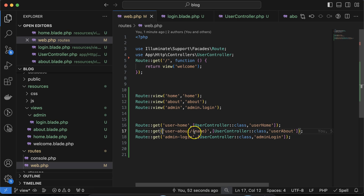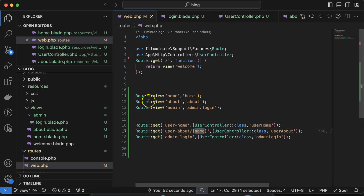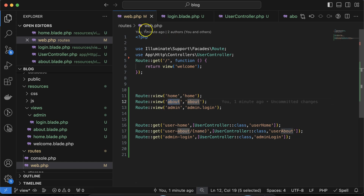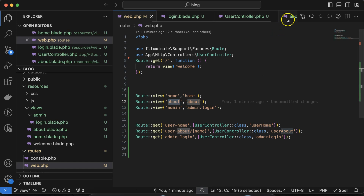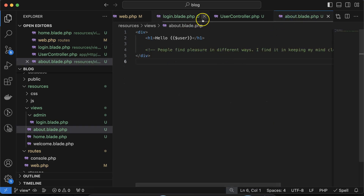Visit /user-about in the browser and you can see the data is perfectly visible — it shows 'Hello' followed by the name. This is how you pass dynamic data from the controller to the view. You can also pass data directly through the route file to the view similarly.